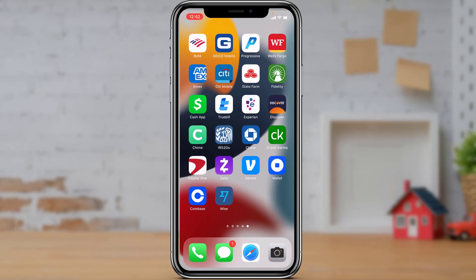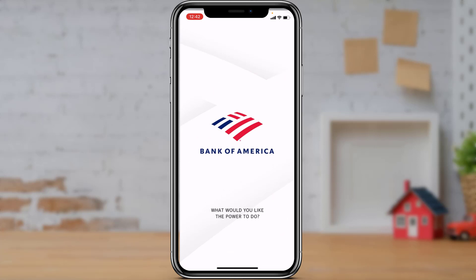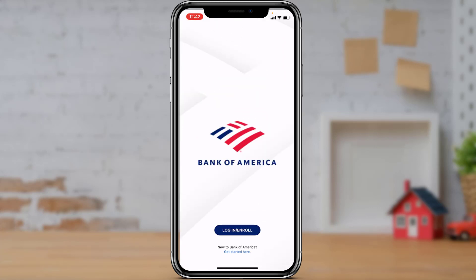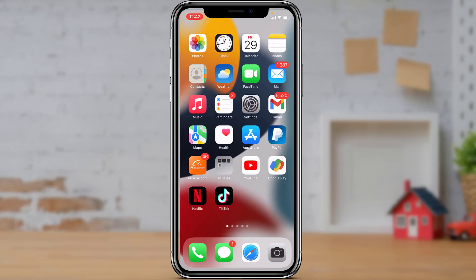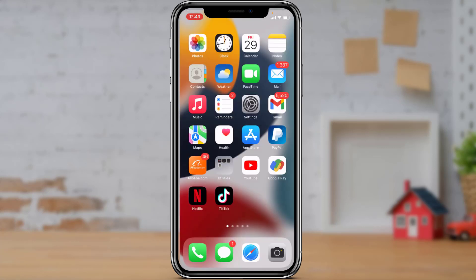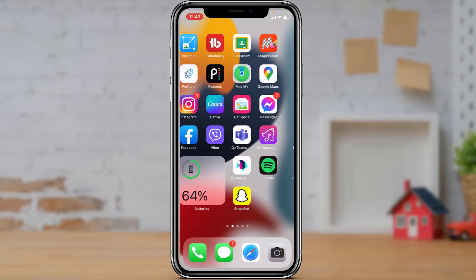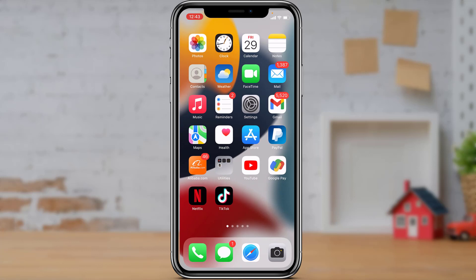When you go and try to log into your BofA, or Bank of America, mobile application, you may have encountered several issues which may have stopped you from logging into your account. Simply follow all of the steps I describe until the end of this tutorial and hopefully it will successfully fix your issue.